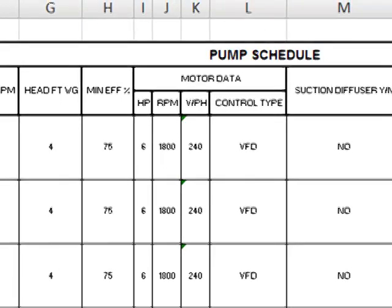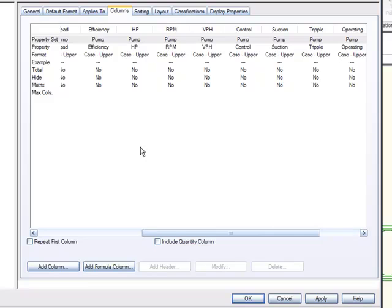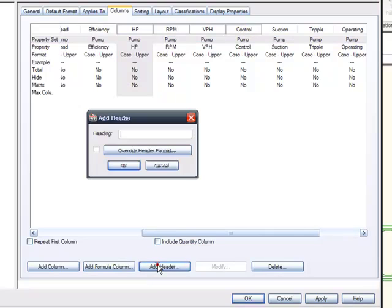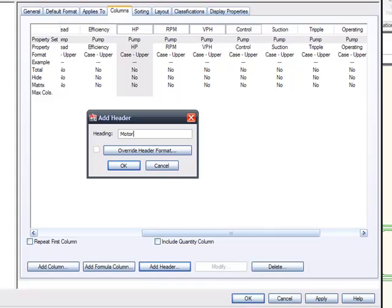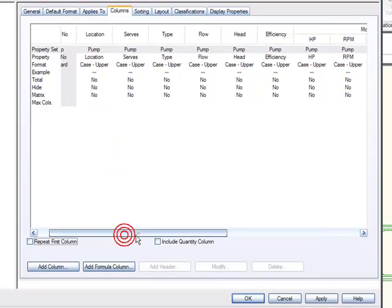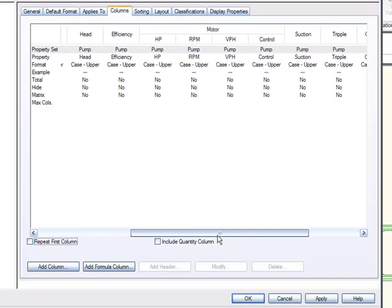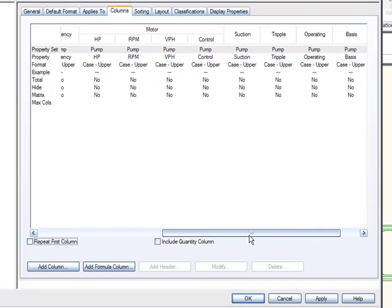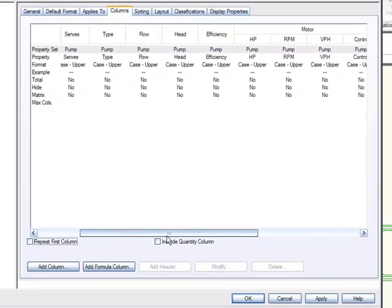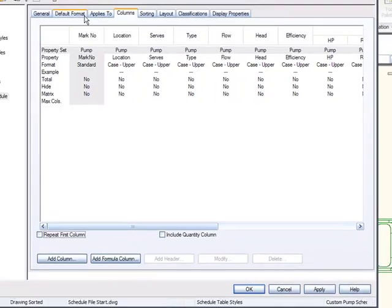Now we can do that in AutoCAD MEP as well. It's pretty simple. All you have to do is highlight the columns that you want a header on. And at the bottom, there's an add header function. In here, you just type what the header is supposed to be. In this case, motor. And now, if we scroll left and right again, I can show you that it's starting to look exactly like that Excel schedule table that you just saw.